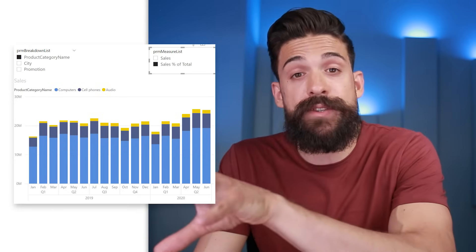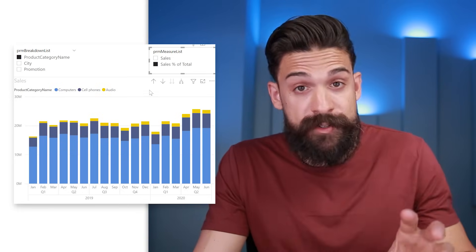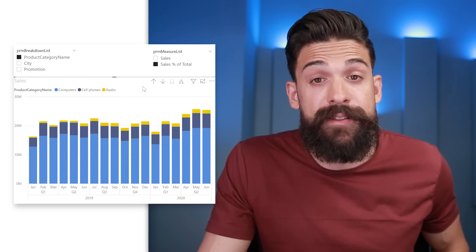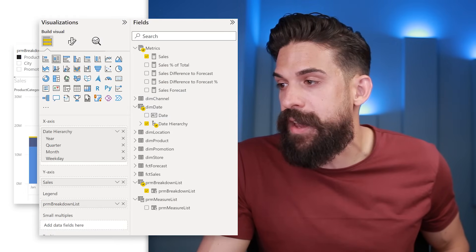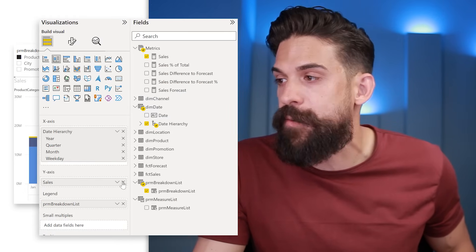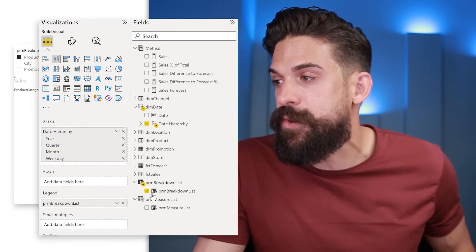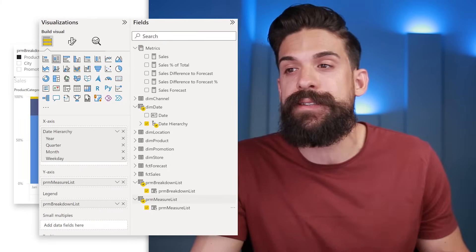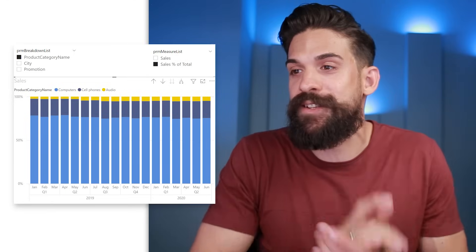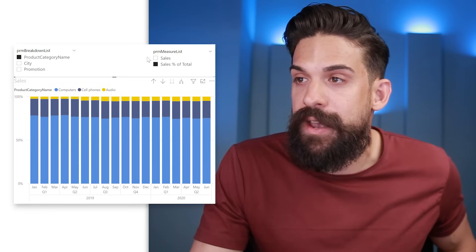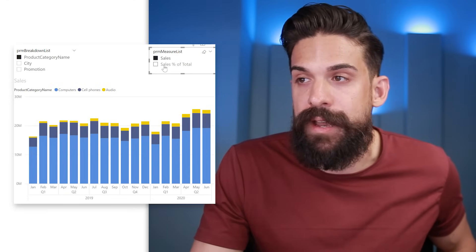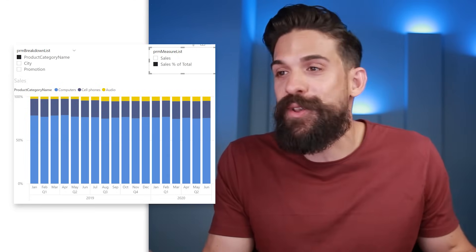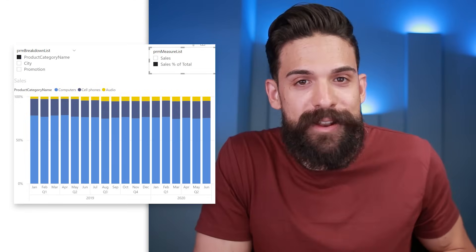However, we're not using that parameter yet on the visualization, so that's the next thing to change. Select the visual — on the y-axis we currently have sales. I don't want that; I want to use the parameter. So drag the parameter onto the y-axis, and now we have the percentage of total and can switch to sales and back. Before, you had to do this with calculation groups or bookmarks, but that's not necessary anymore.